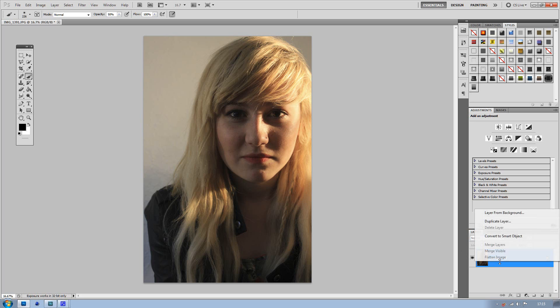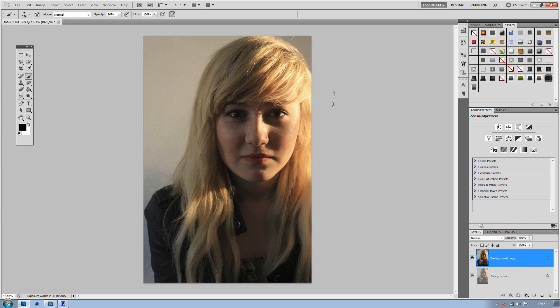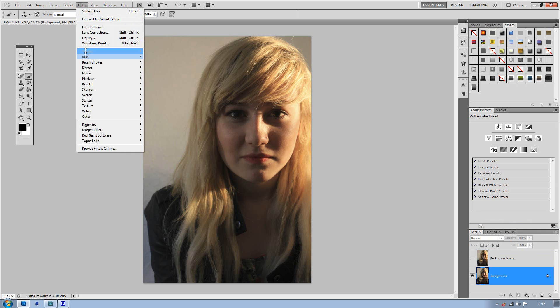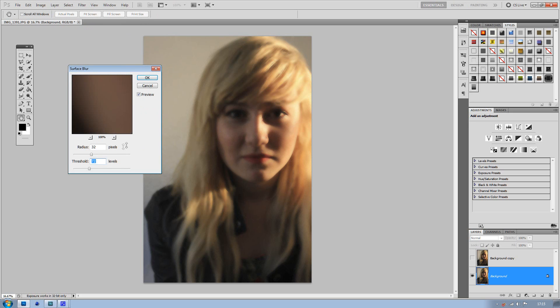You've got your original layer here and what you want to do is duplicate it straight away. Then hide the layer, go back to your original photo, then go to Filter, Blur, and Surface Blur.